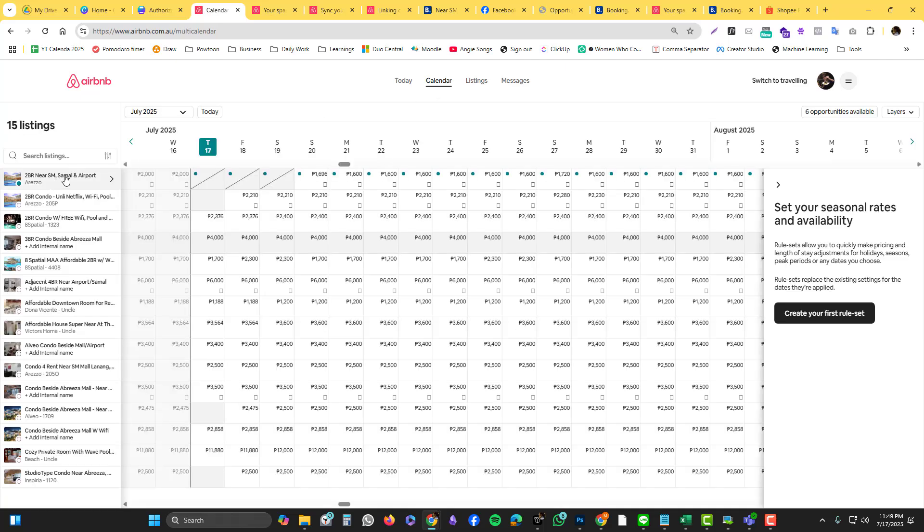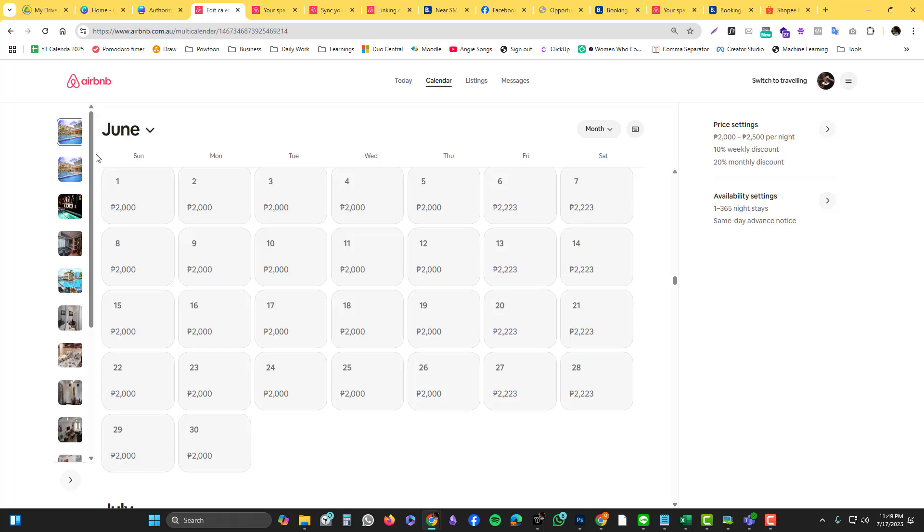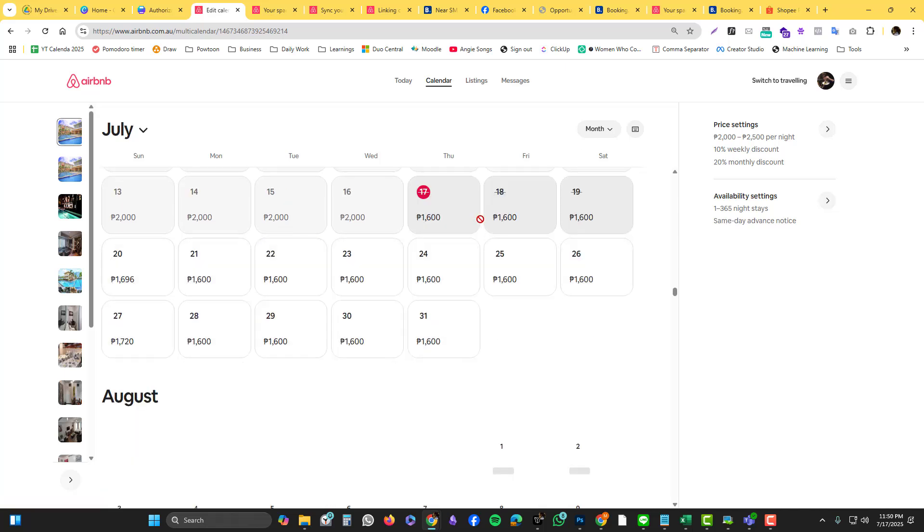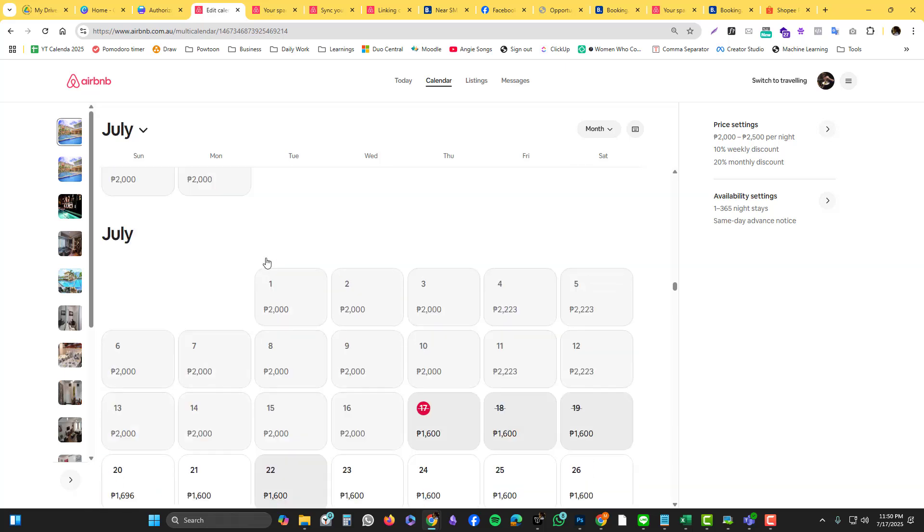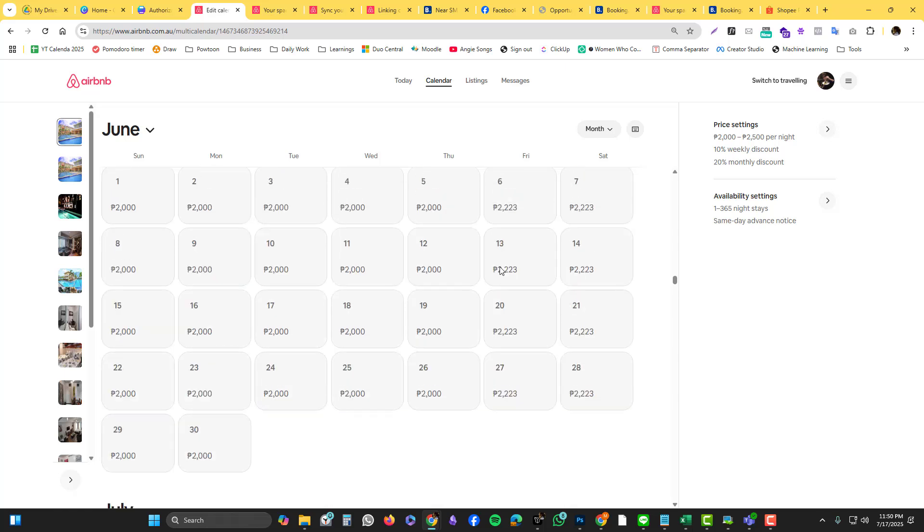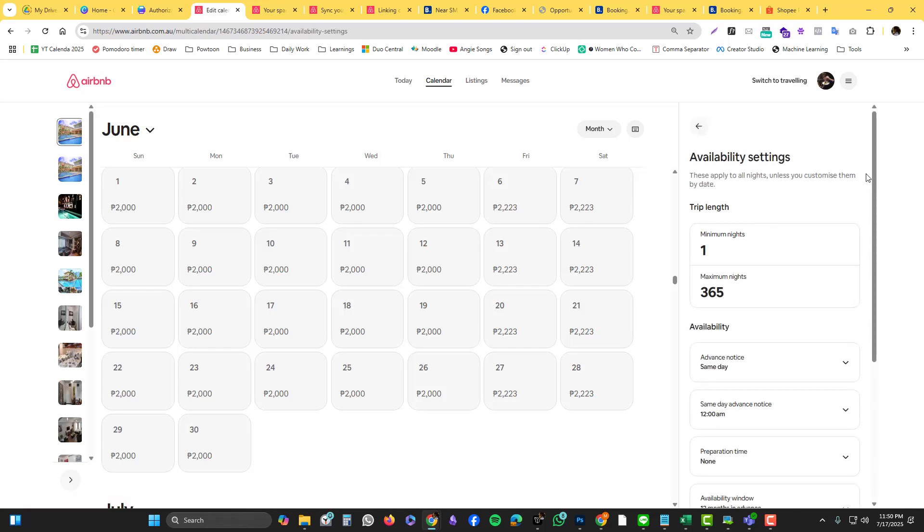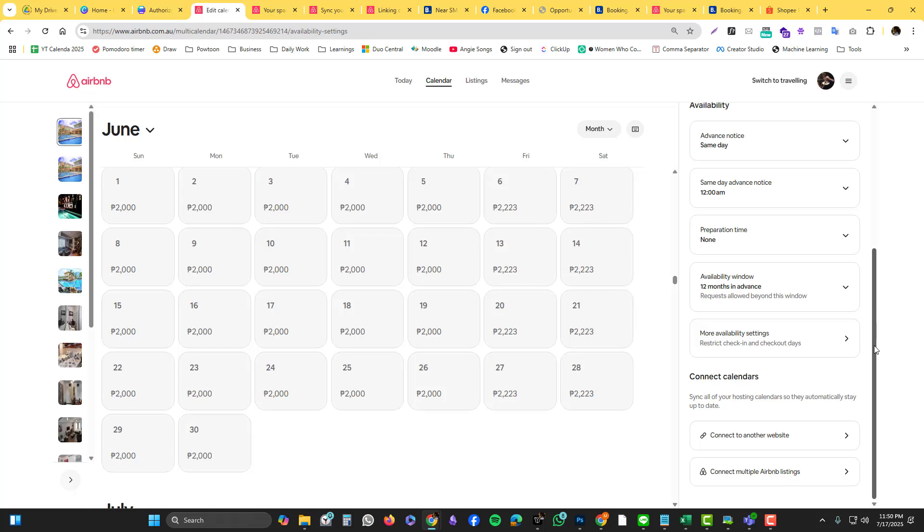You select the listing and then under that you should be able to see these options: price settings and availability settings. The UX actually changed a bit. This is not how it looked before, but this is the updated version. So far, if you are viewing this in 2025, you should be able to see the same view like me. You have the picture here, the calendar here, and then in the third column there's price settings and availability settings. Click the availability settings and scroll down and look for the connect calendars.